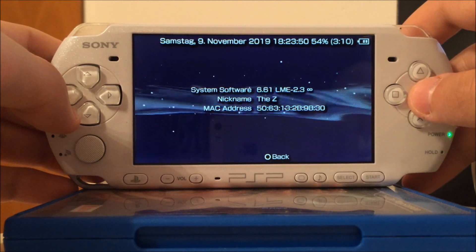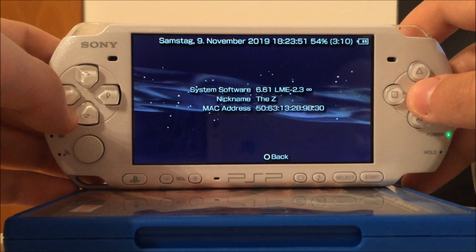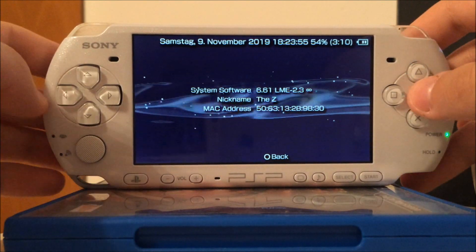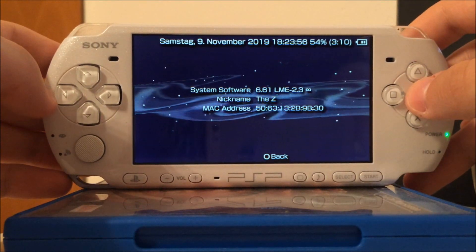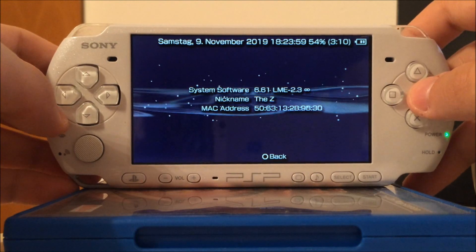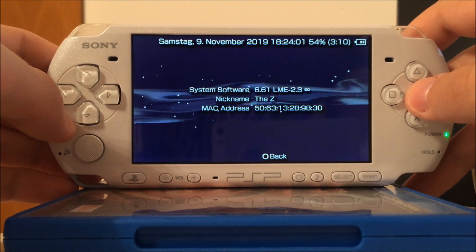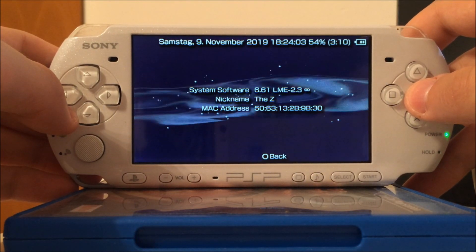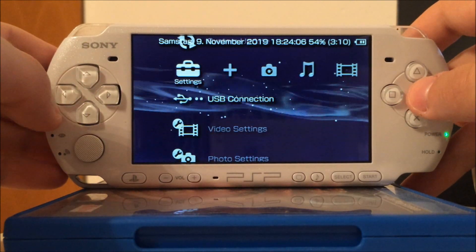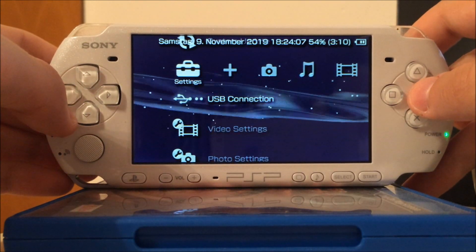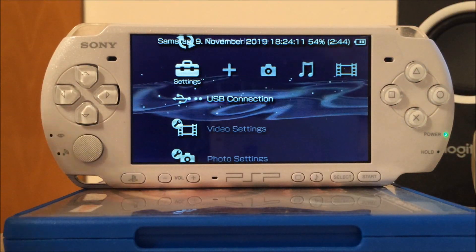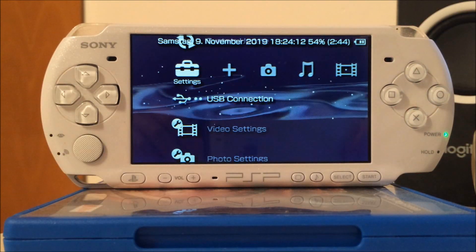In this part of the video I'll show you how to get rid of Infinity version 1. This is currently marked with a little infinite symbol indicating this is an Infinity version of the LME custom firmware. Then in the next part of the video I'm going to show you how to install Infinity version 2.0. First we have to connect our PSP to a computer and copy a few files from our computer onto the PSP.